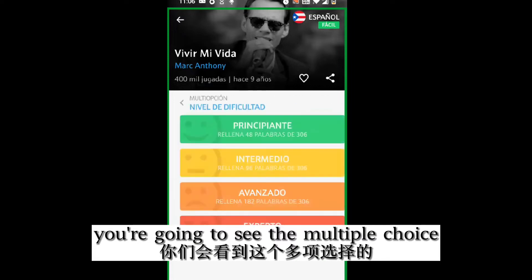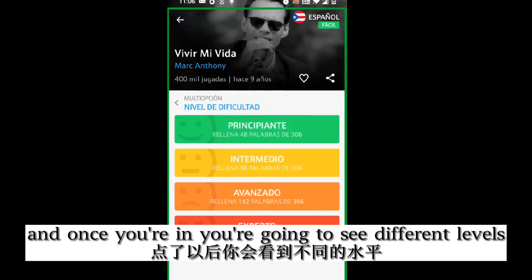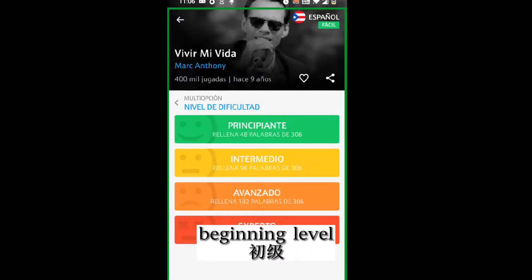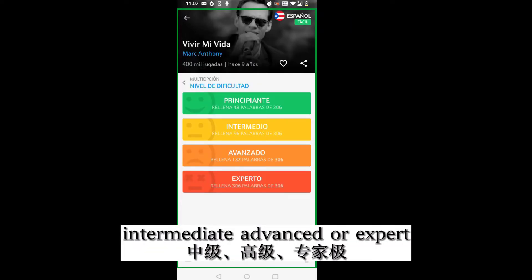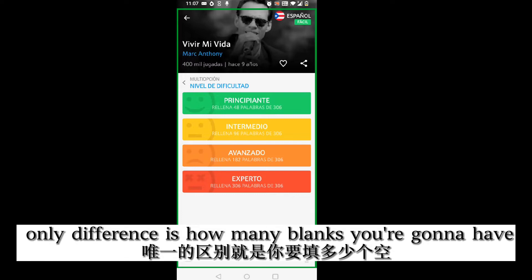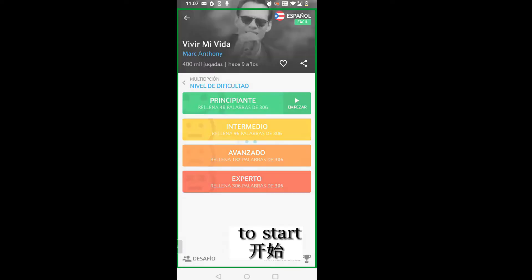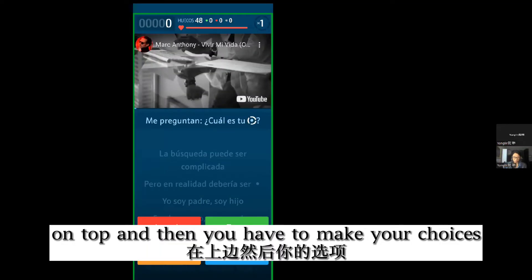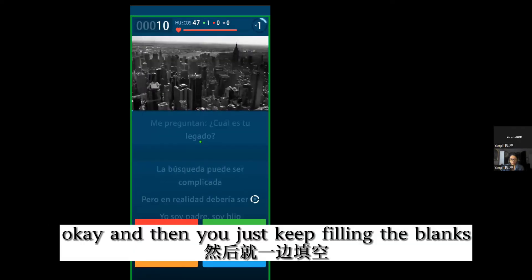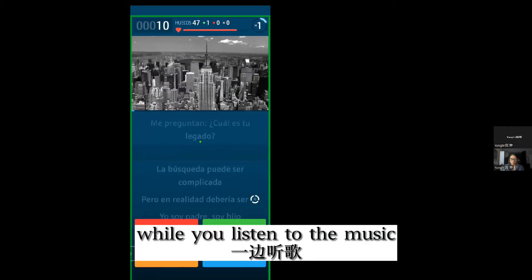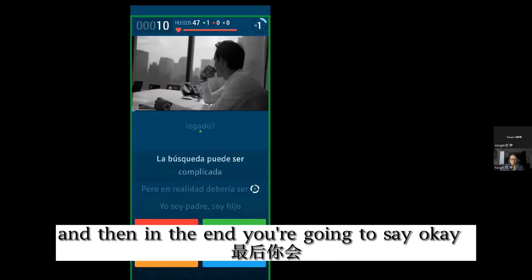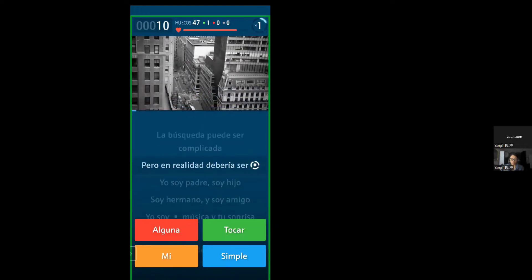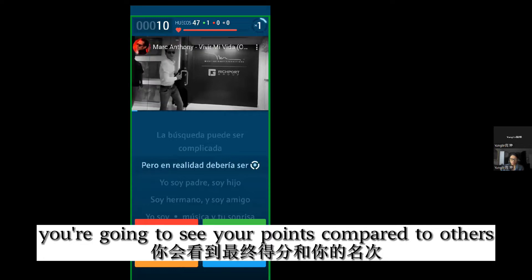We're going to see the multiple choice option. Once you're in, you're going to see different levels: beginning level, intermediate, advanced, or expert. The only difference is how many blanks you're going to have. You're going to see the video on top, and then you have to make your choices and keep filling in the blanks while you listen to the music. In the end, you'll see your points and compare to other people.